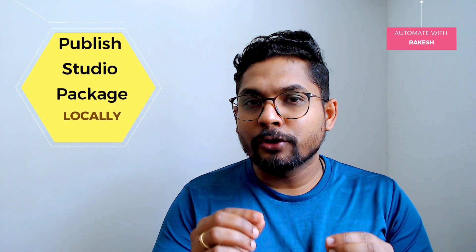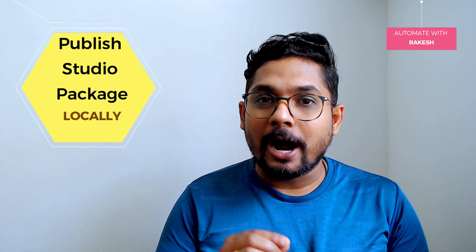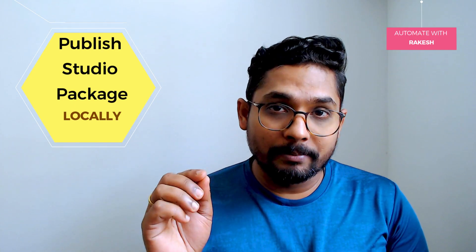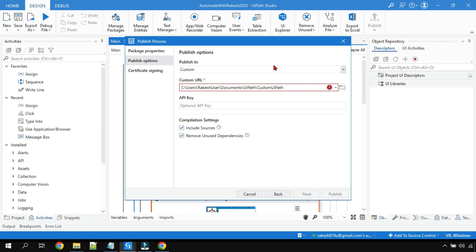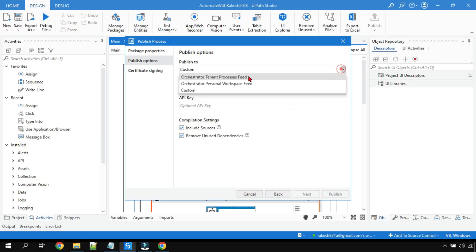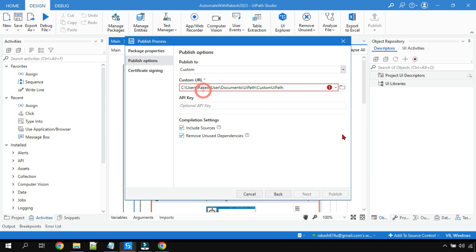Hey guys, in this video you are going to learn in UiPath Studio how to click on publish and publish the entire workflow as a .nuget package locally and then upload it to Orchestrator. We are going to see everything in detail.